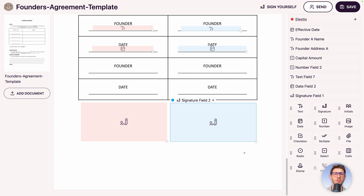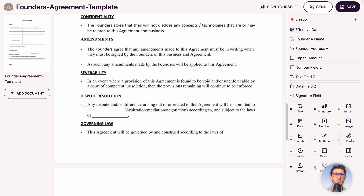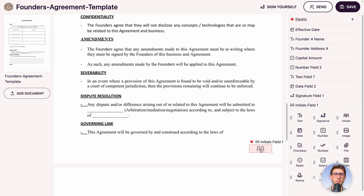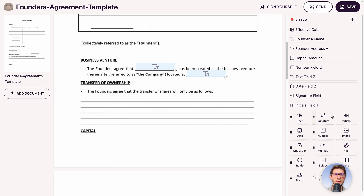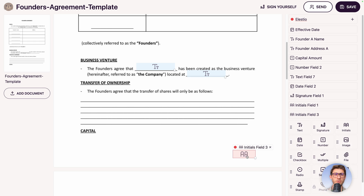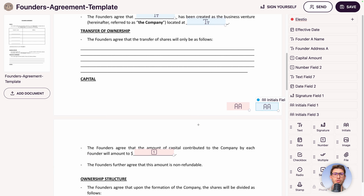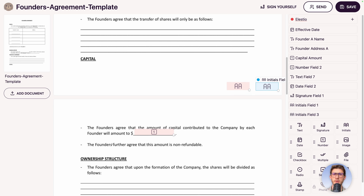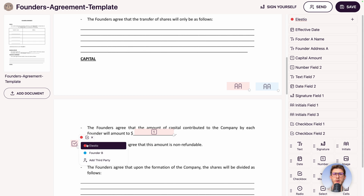Let's say we want each party to confirm they've completely read the document by adding initials on the bottom right of each page — initials for Founder A and Founder B. Also, to show other controls: before the founders agree that the amount is non-refundable, we'll add a checkbox so both approve that statement.